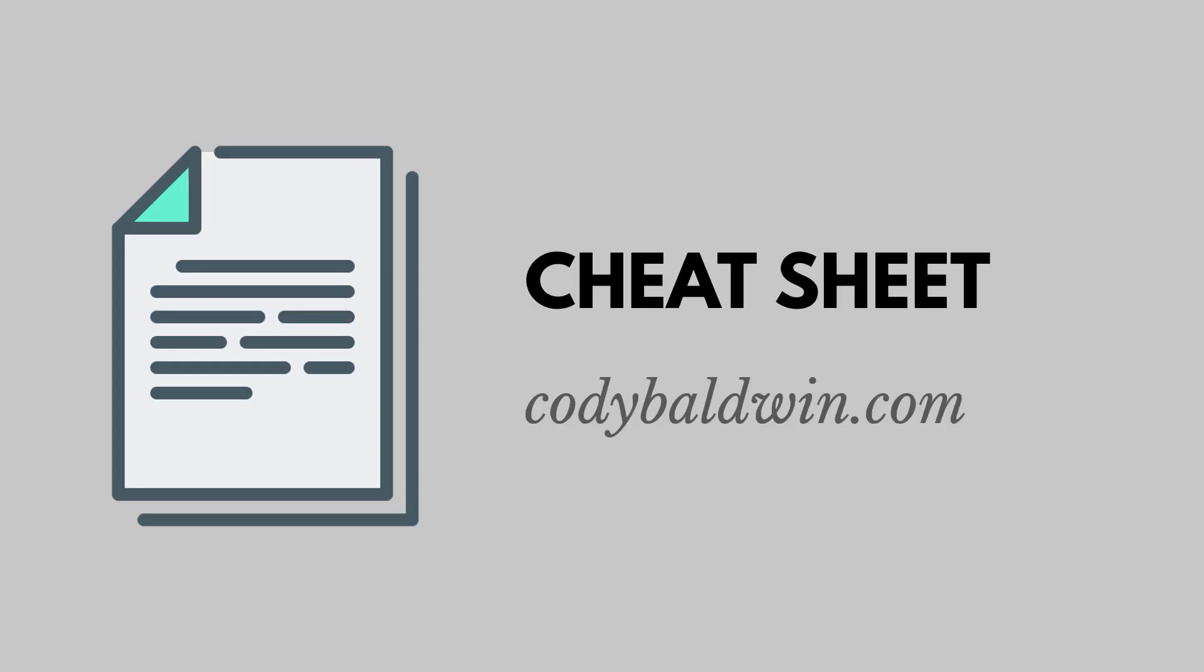Thanks for watching. If you like this video, click the subscribe button. And if you're interested in a SQL cheat sheet, you can find one over at codybaldwin.com.